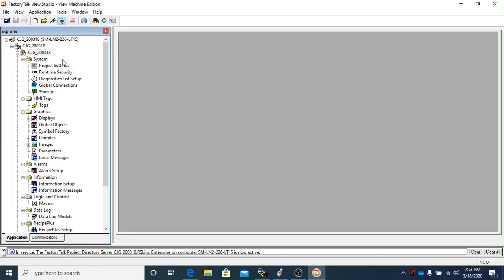So this is all there is to it about making a new application. There'll be further videos on explaining each of these things in detail, so check that video out when it comes. Thanks.